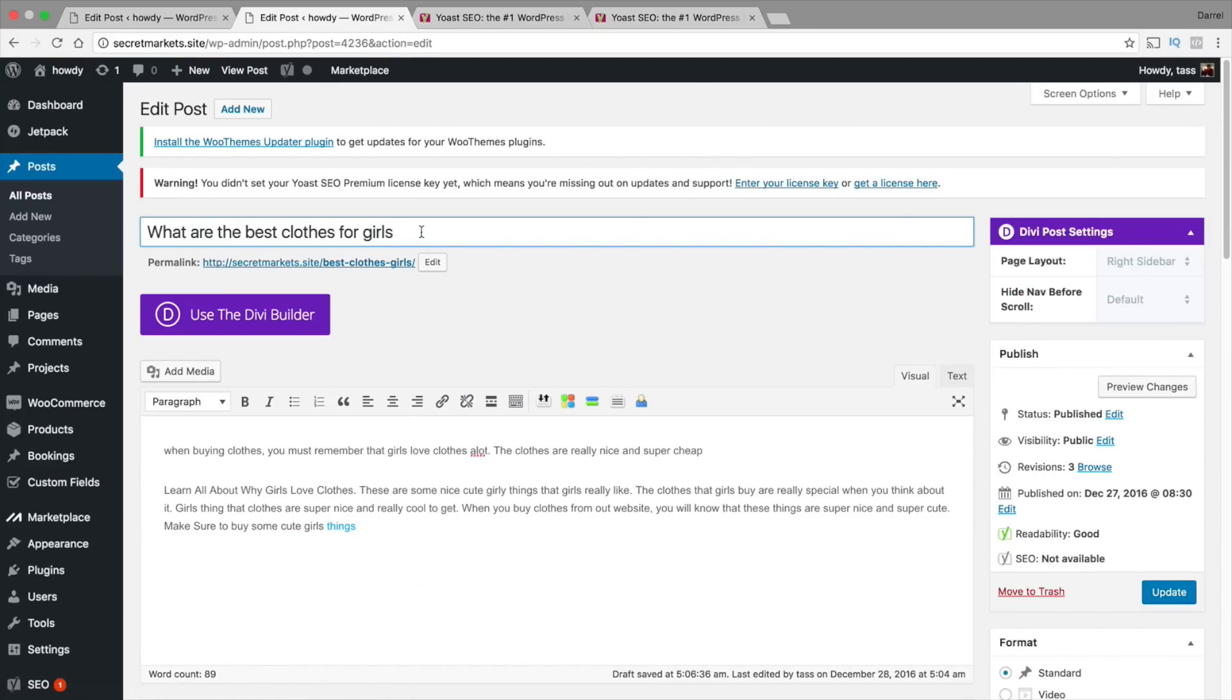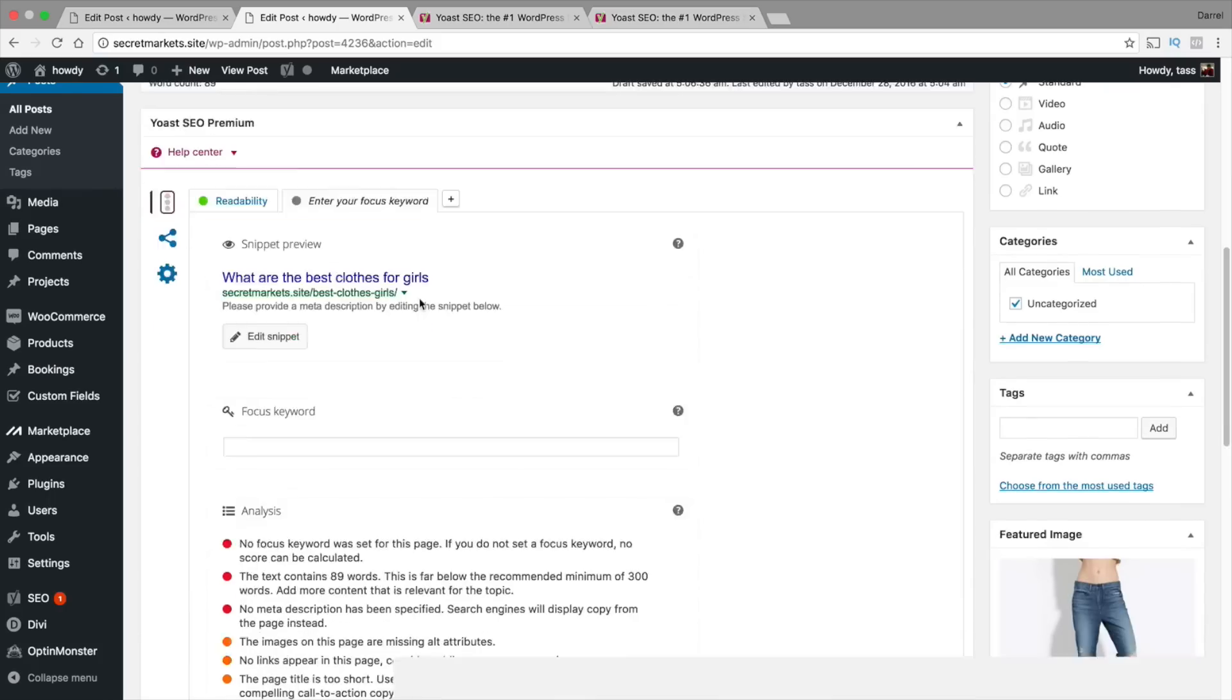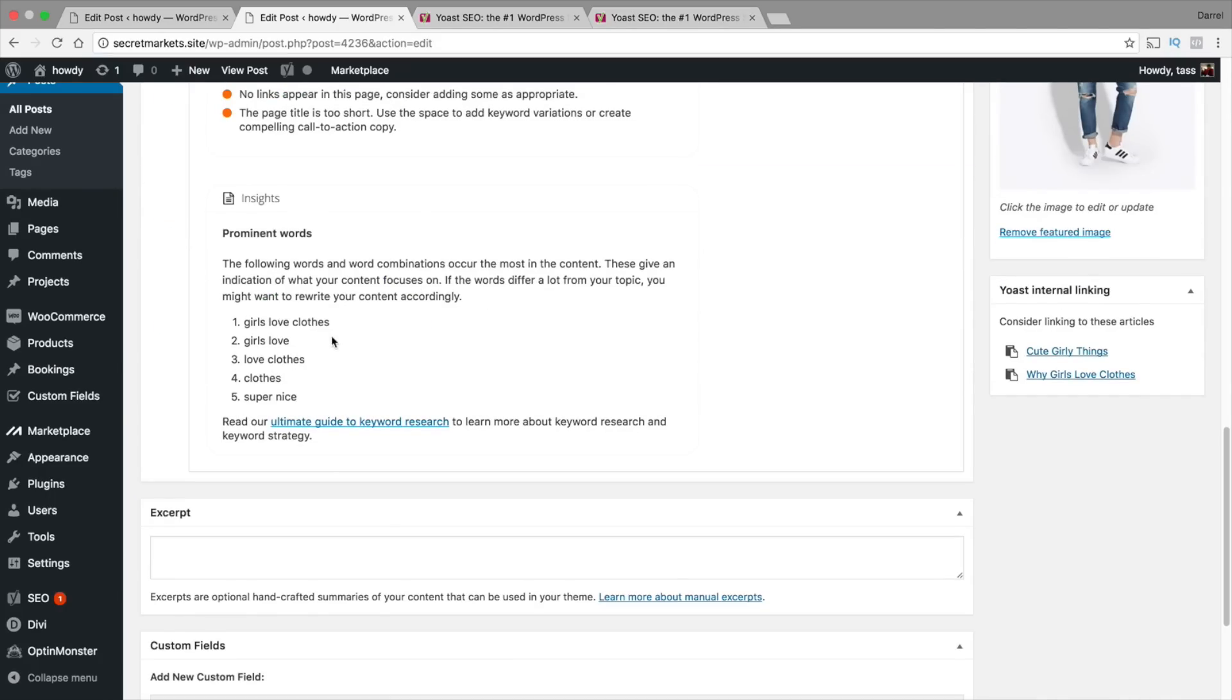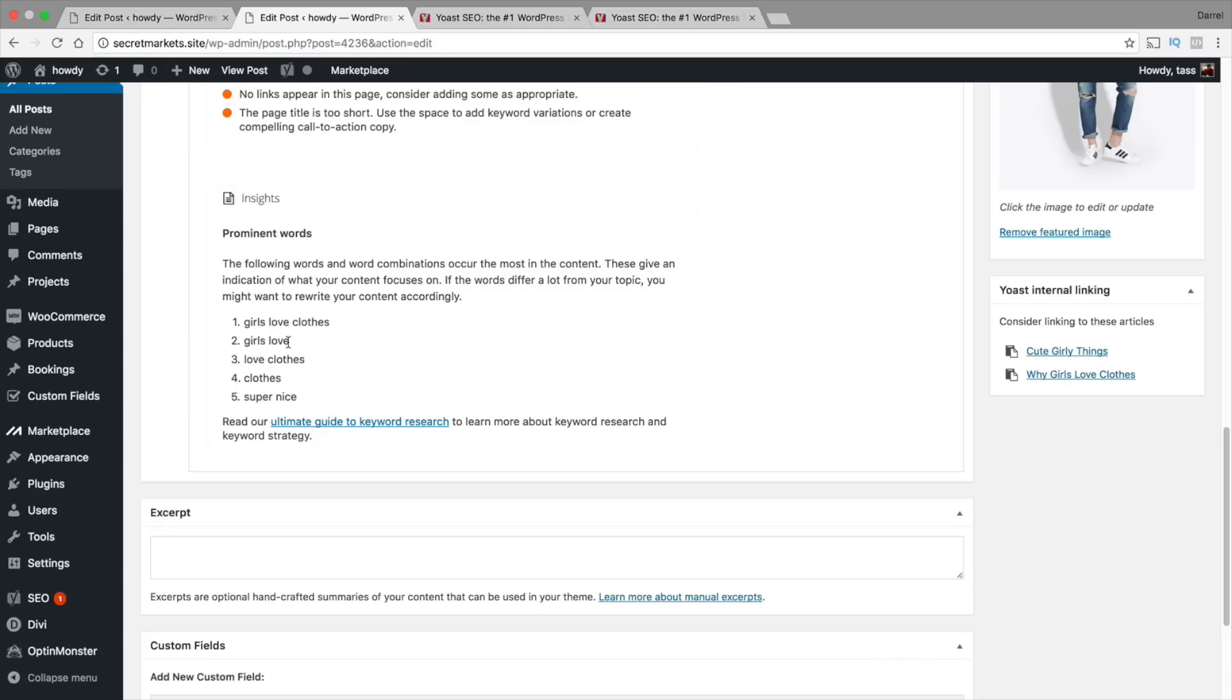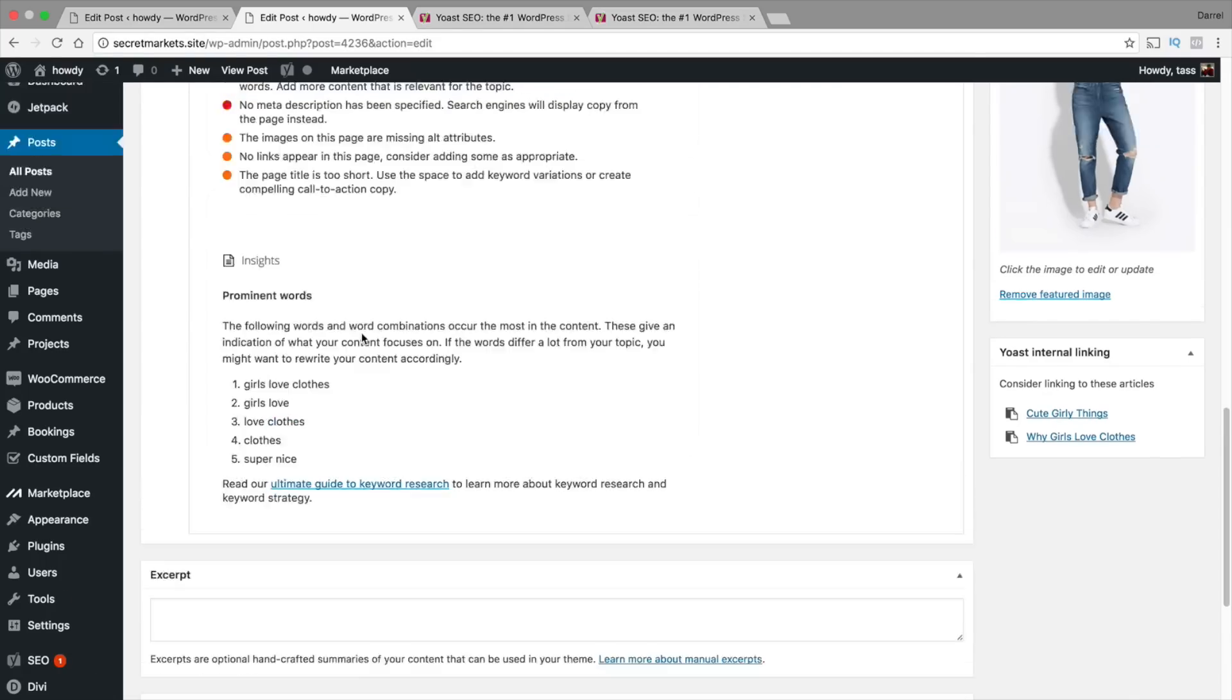So let's say for example I wanted to talk about men's clothes but on the insights it talks about girls' clothes. I am writing bad content. Right here it's saying these are the words that are the most frequent, that happen the most often and have the most combinations. Getting this right here is good for SEO. It helps you write correctly. It helps you write efficiently.